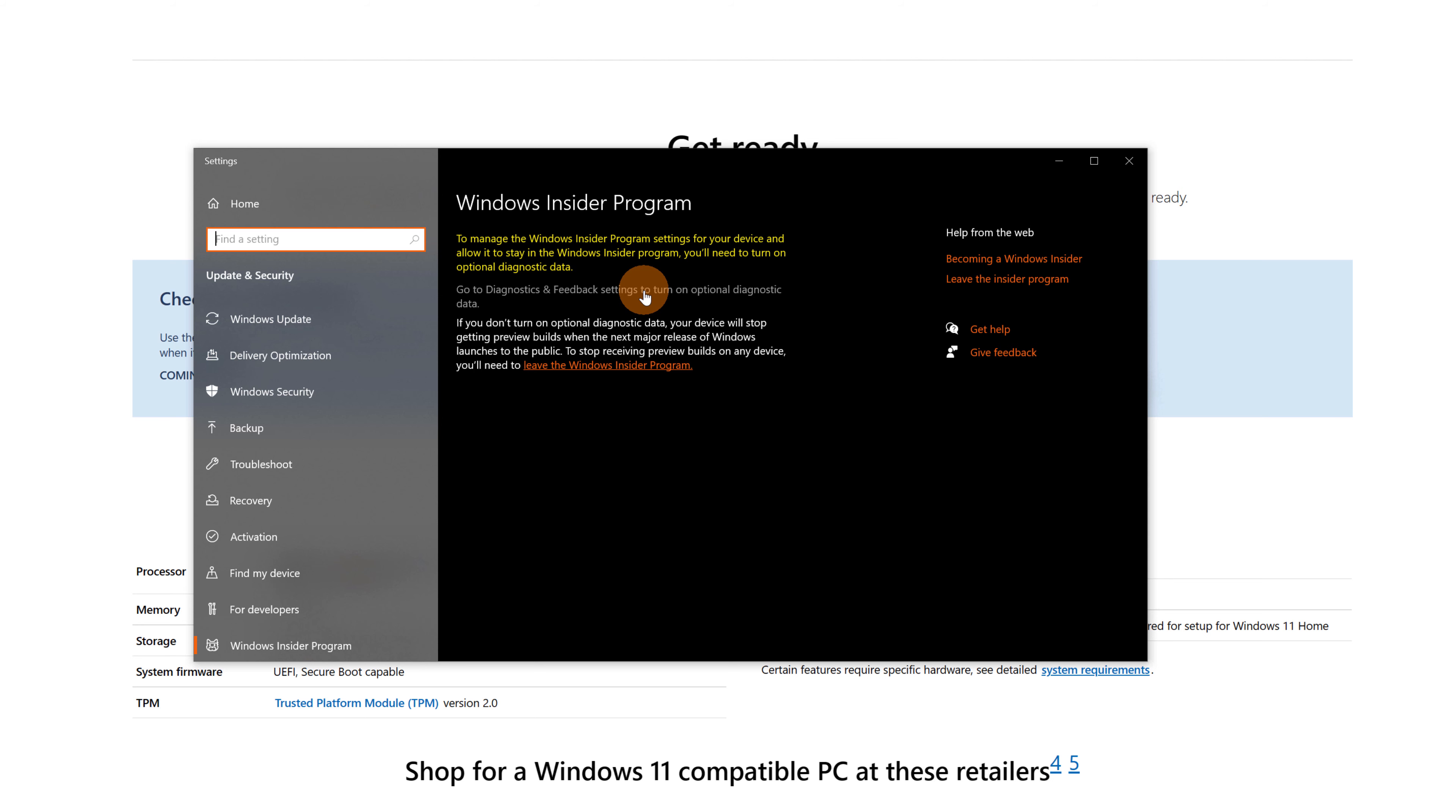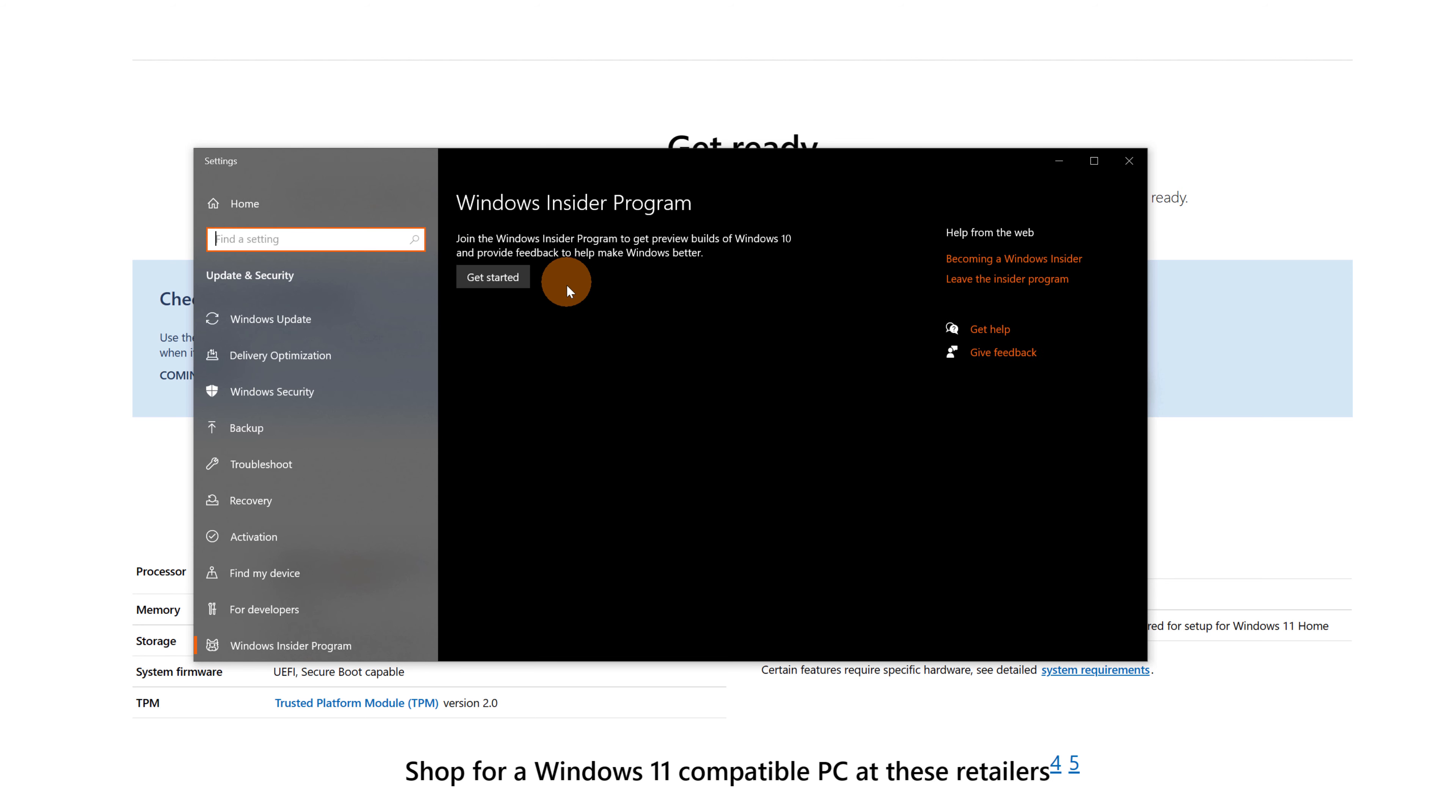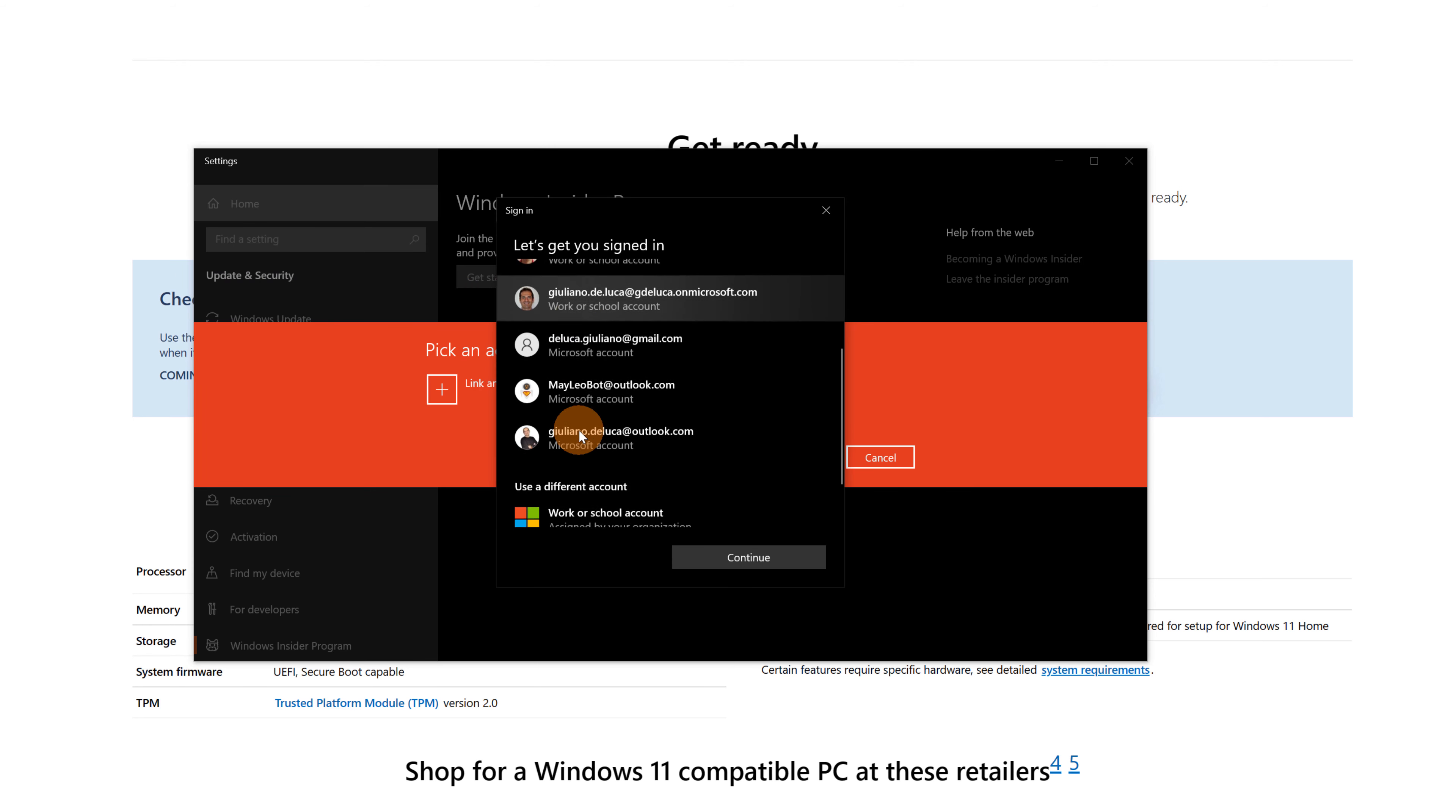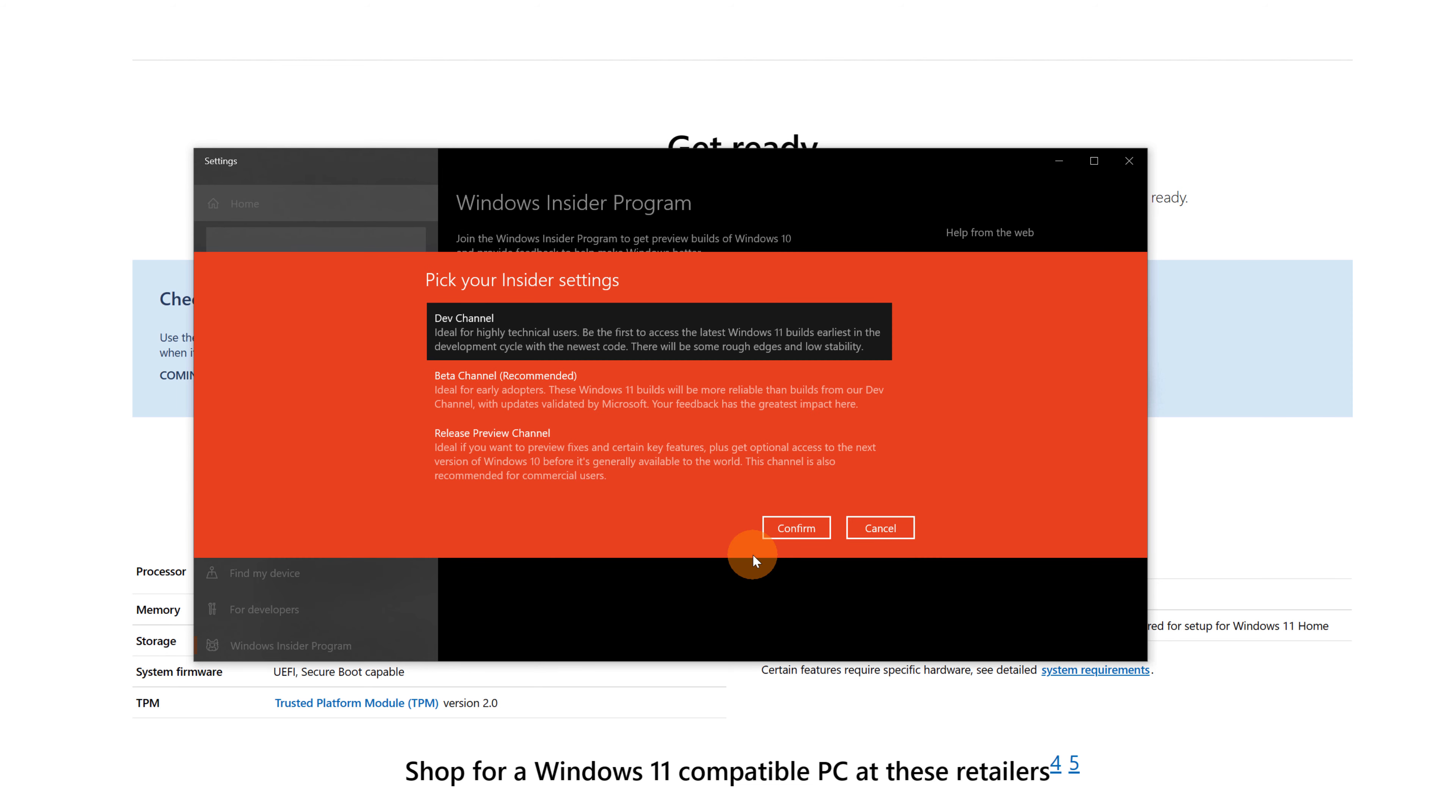So let me click now on this link and all I need to do is 'optional diagnostic data'. Now I can go back and finally I am ready now to join the Windows Insider program. Let's click on the 'get started' button. It's time to add my Microsoft account. We'll scroll down and there we go, continue.